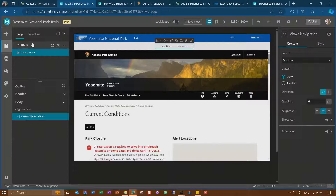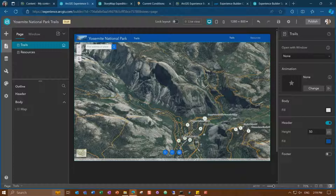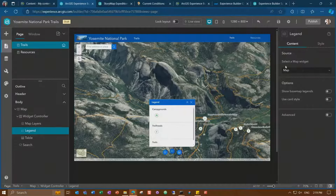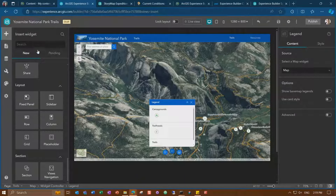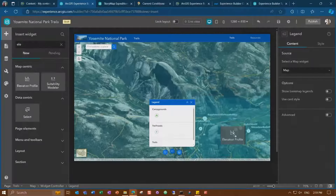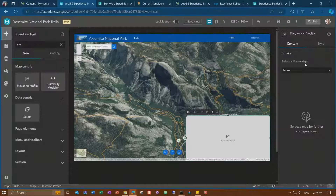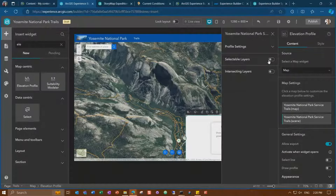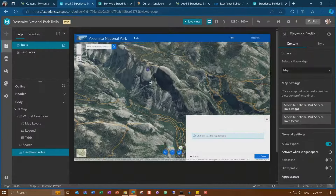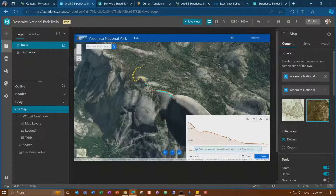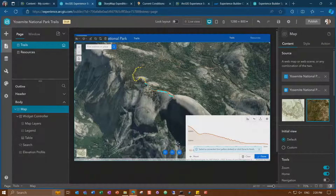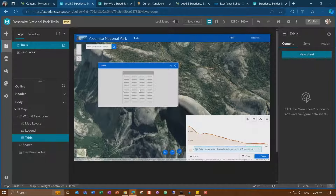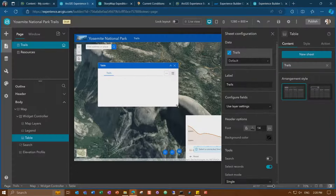Now let's go back to our Trails page and configure some more widgets. Widgets can connect to other widgets and consume the data. For example, the map layers and legend widget at the bottom are both connected to my map widget and reflect the layers currently shown in it. Let's add an elevation profile widget — I can drag and drop it on top of the map and place it in the bottom right. I can connect this widget to the map to get information from the layers. I'll enable the option to select layers, and in the live view I can select one of these trails and see the profile right away.